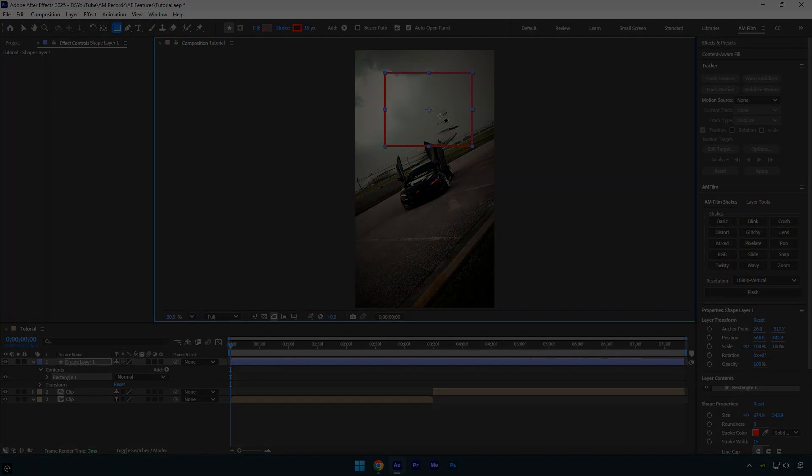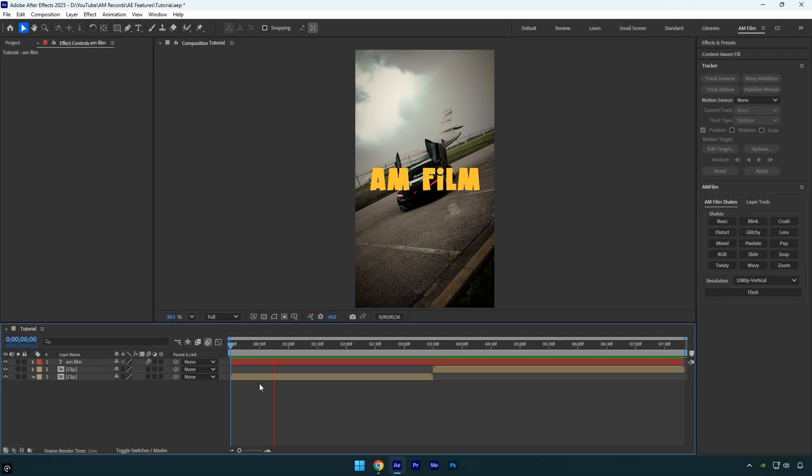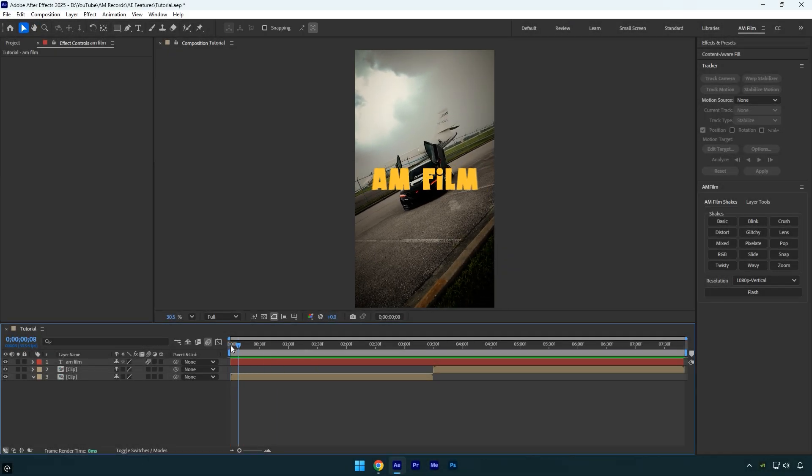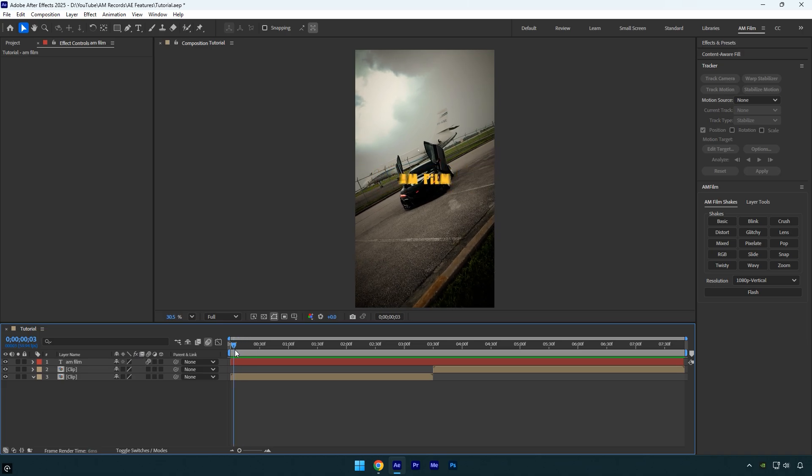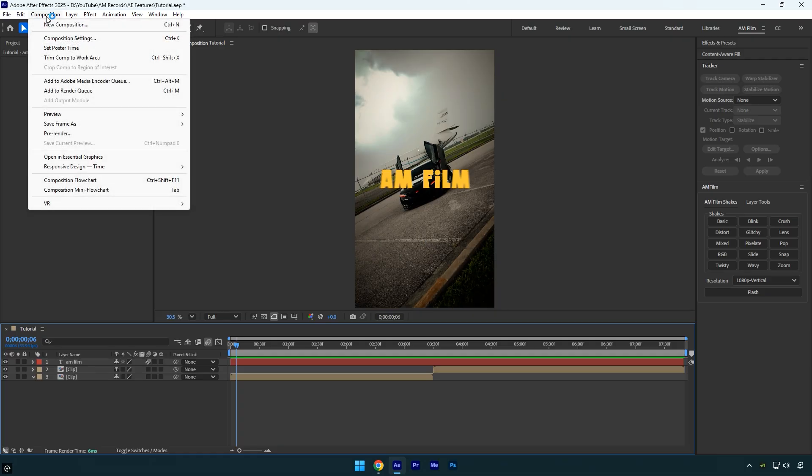The fourth tip is about motion blur. For example, when you animate position, scale, or rotation, you usually enable motion blur on the layer to add some blur. But what if the motion blur isn't enough? In my case, it's often not as strong as I want.